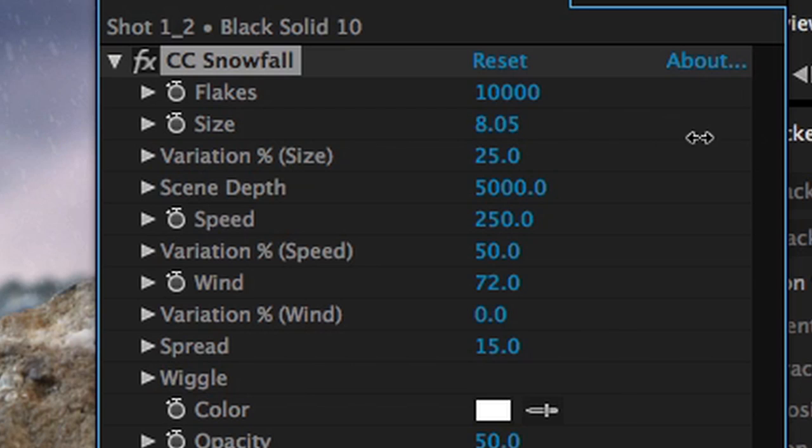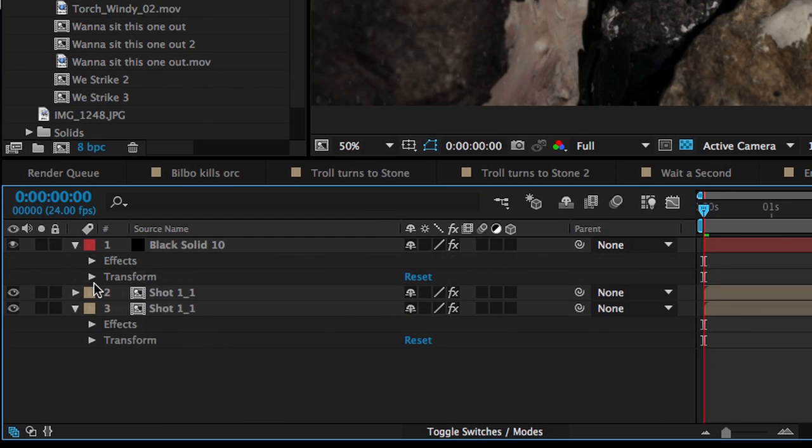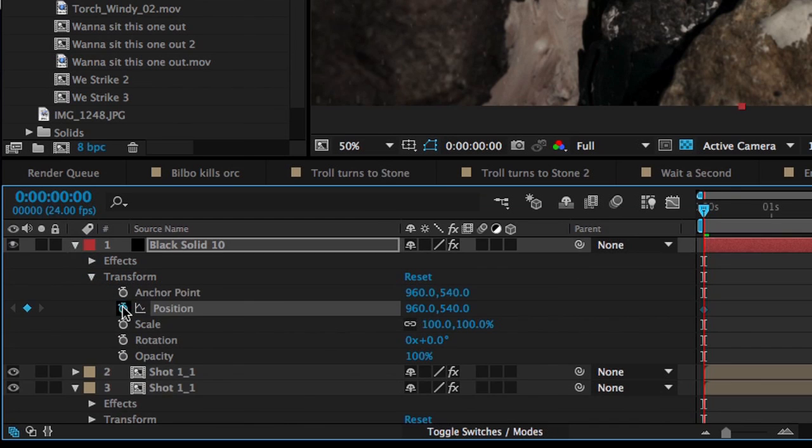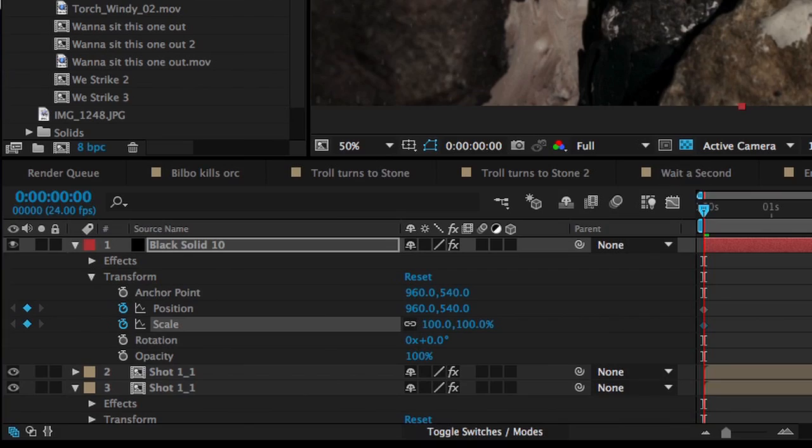I then adjusted the size and number of flakes that I wanted, and adjusted the size and position keyframes so the layer would follow with the camera movement.